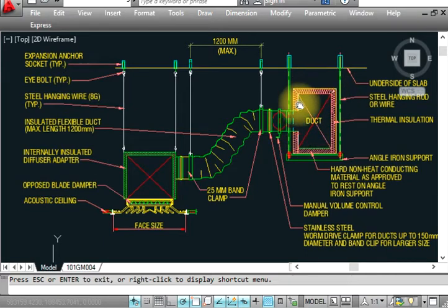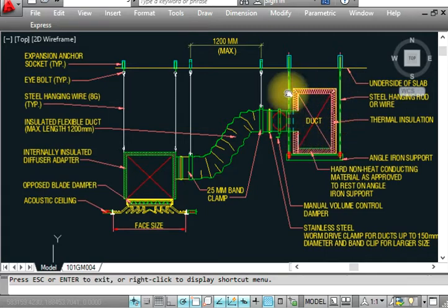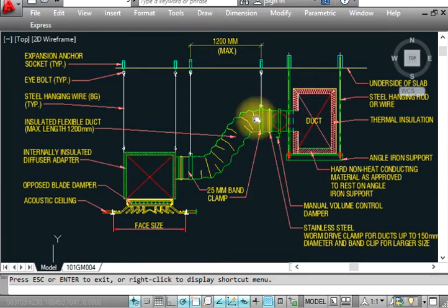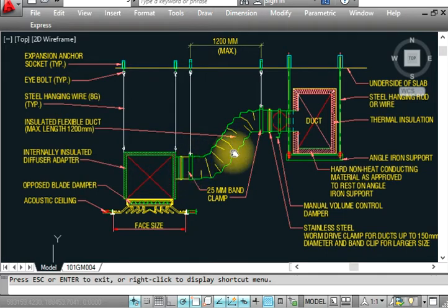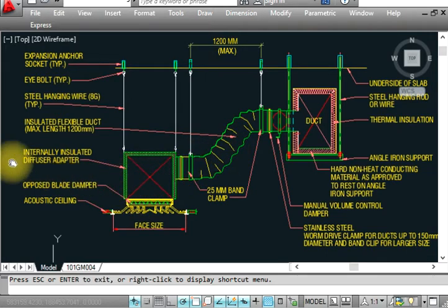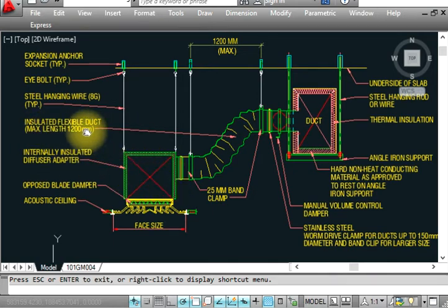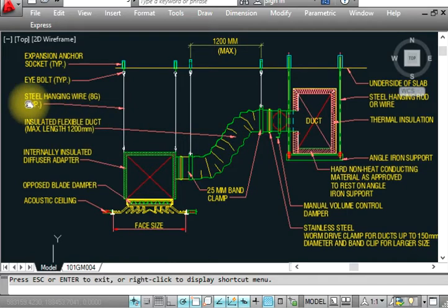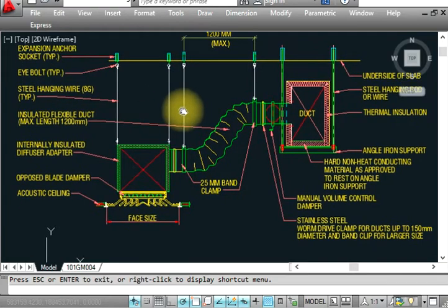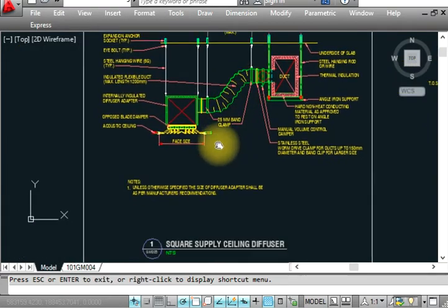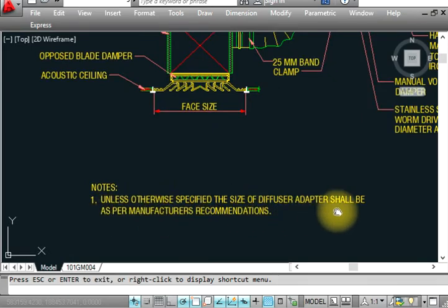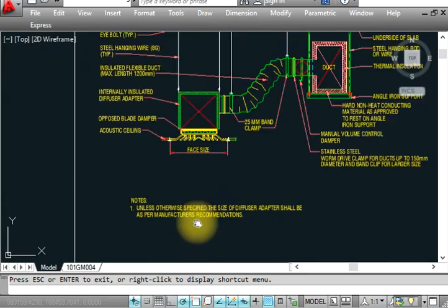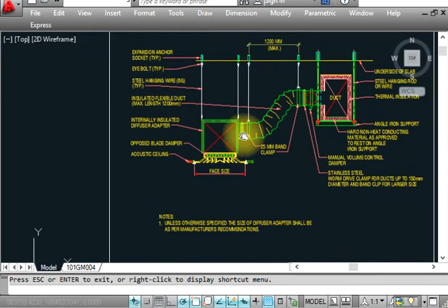Insulation prevents moisture condensation - the cold air causes condensation which would damage the ceiling. That's why we insulate all these ducts to remove condensation. This is the flexible duct with maximum 1.2 meters, steel hanging rod. Unless otherwise specified, the size of the diffuser adapter shall be as per manufacturer recommendations. This is a typical note for all ducts.